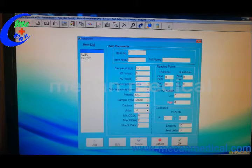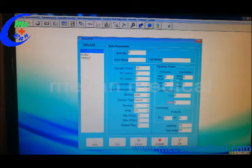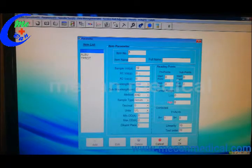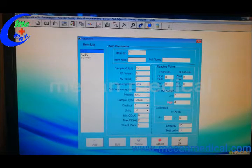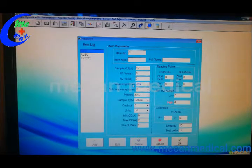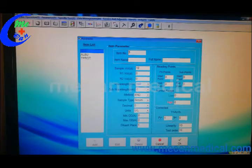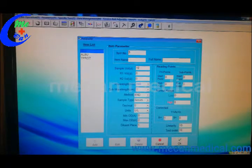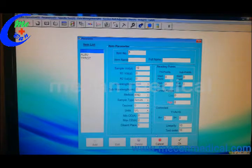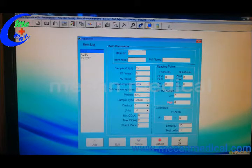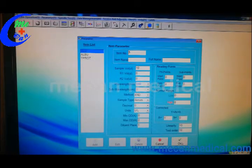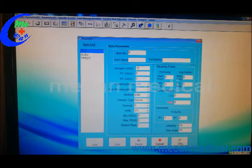Item name, full name, sample volume, R1, R2. All this information you can find in the reagent specification. Once you edit this item, you can click OK to save it.